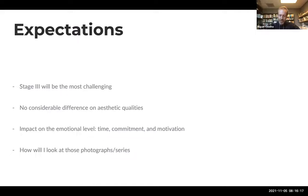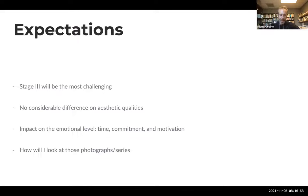Knowing that my usual methods involve a relatively detailed plan, I expected Stage Three to be the most challenging — where I'd have to make creative decisions intuitively and in a short time. While I didn't expect a considerable difference in aesthetic quality across the three stages, since I'd be using the same equipment and technique, I was curious to understand how these different methods would affect me emotionally — particularly in dealing with time pressure and making decisions with almost no preparation.